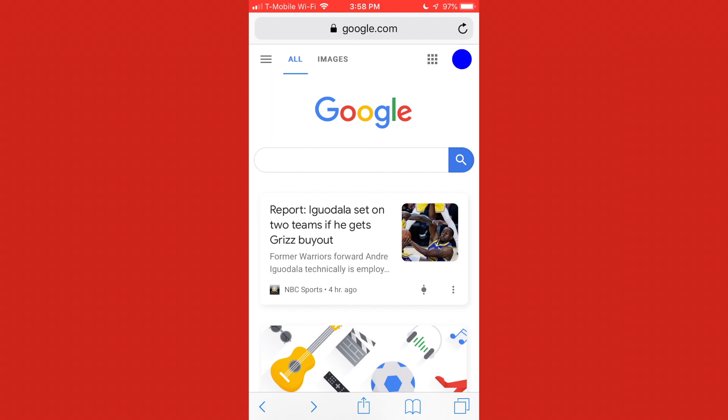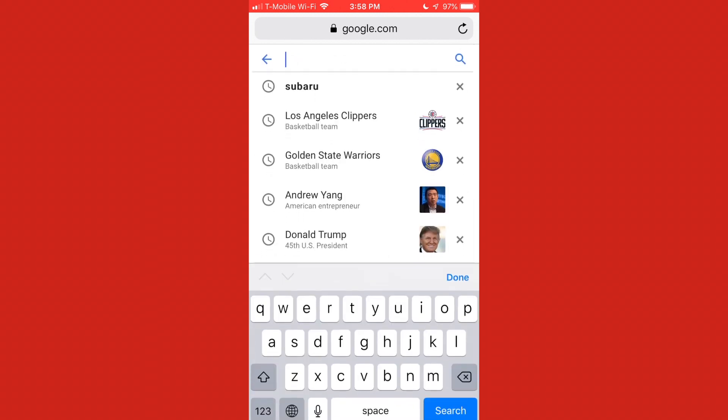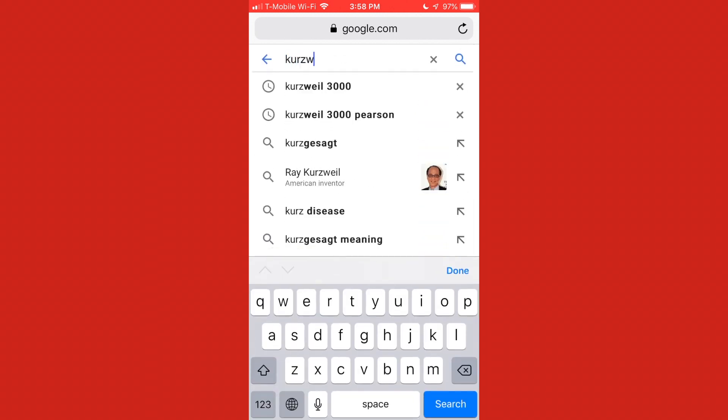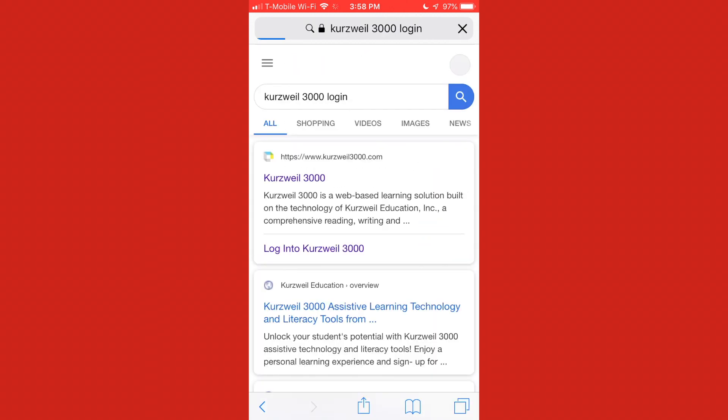So I am using my iPhone and I am at Google and I'm going to type in Kurzweil 3000 login. And when I type that in, I'm going to be directed to the Kurzweil login page. So I'm going to click this link where it says log into Kurzweil 3000.